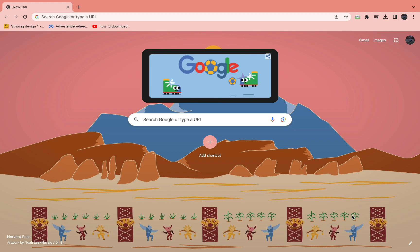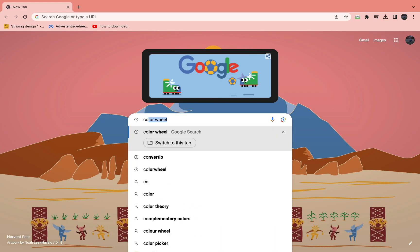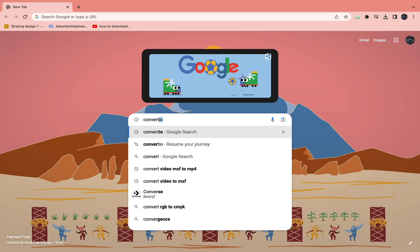The first step is to come into your browser. I'm in my Google Chrome right now, and then just look up Convertio.